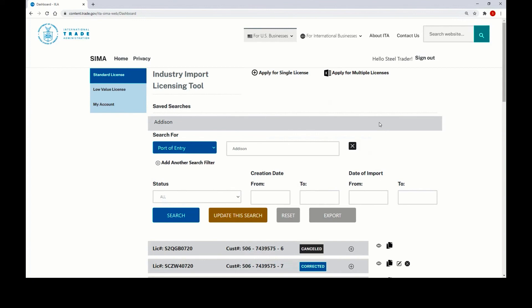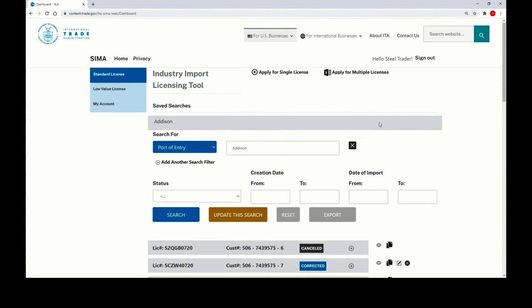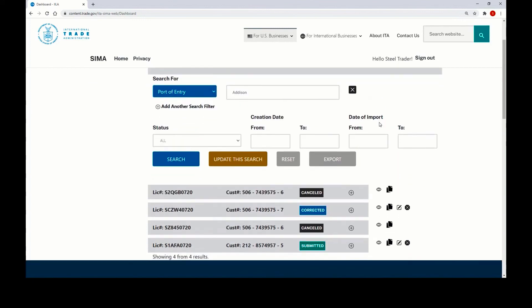For all licenses that come up as a result of your search criteria, you can then take actions on them. If you see this pen and paper icon, you can then edit that license as well. You can do this for licenses even if they are more than three months old.